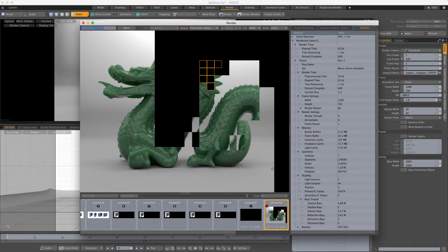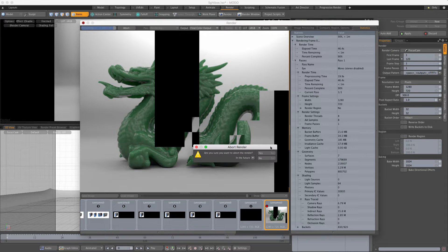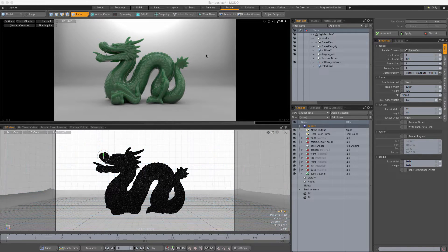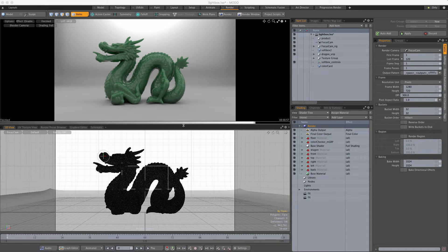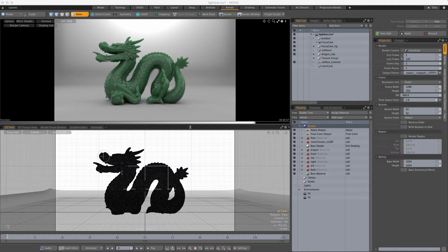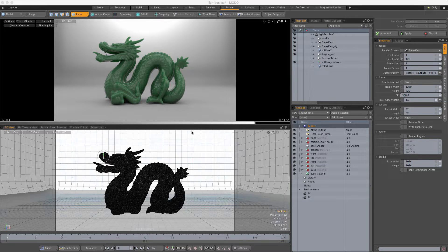So I'm going to show you an alternative to that — something we can do in Modo. Instead of hitting F9 and just waiting and hoping for the best, what we can do is something called progressive rendering. All that means is that we're going to render using the preview viewport, and it's just going to render and render and render and keep getting better and better into infinity until you're happy with the result. You don't have to trust that your settings are right, because the settings become largely irrelevant.